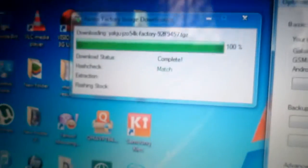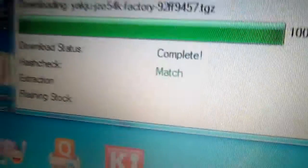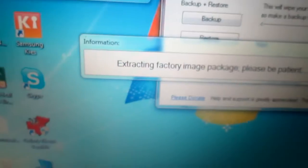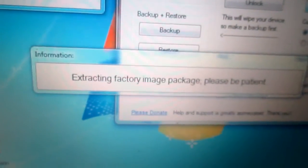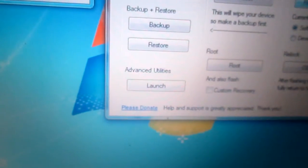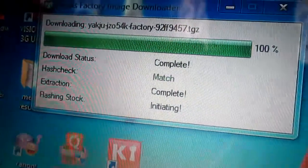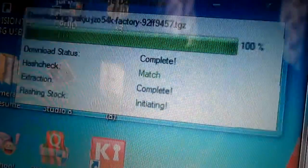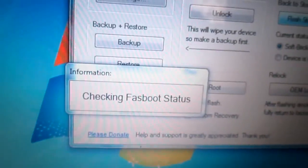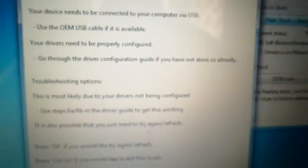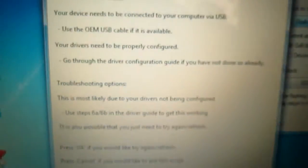So after it's completed, it's telling that it's matched and extracting factory image packages. So initiating flashing stock and checking fastboot status. It's telling that it's fastboot status, so I will be putting my device in the fastboot method.